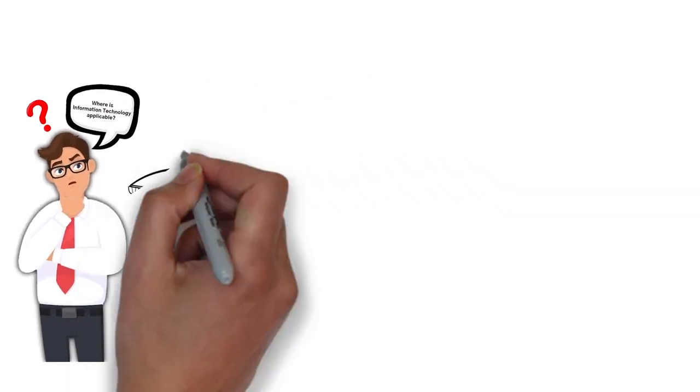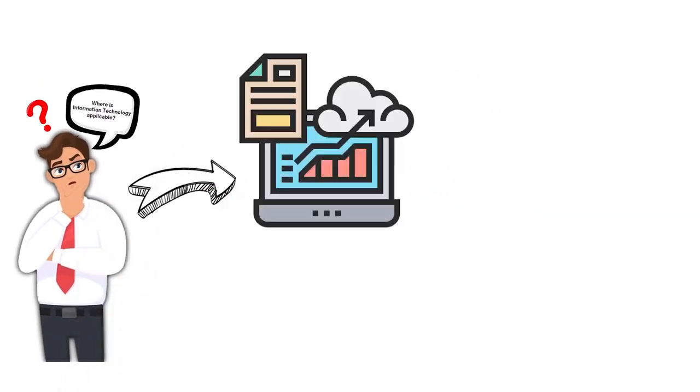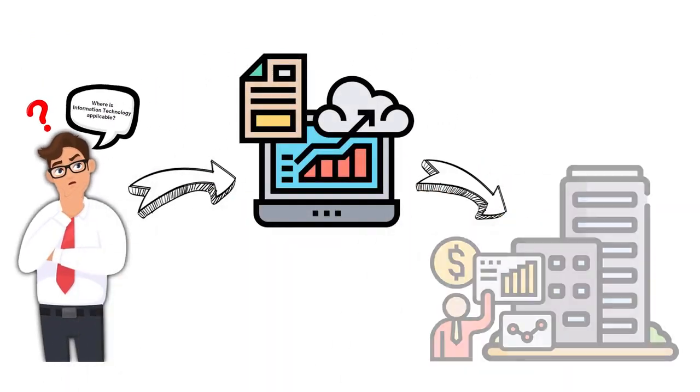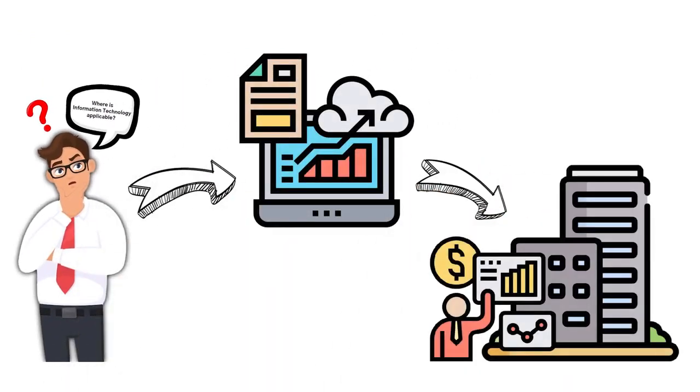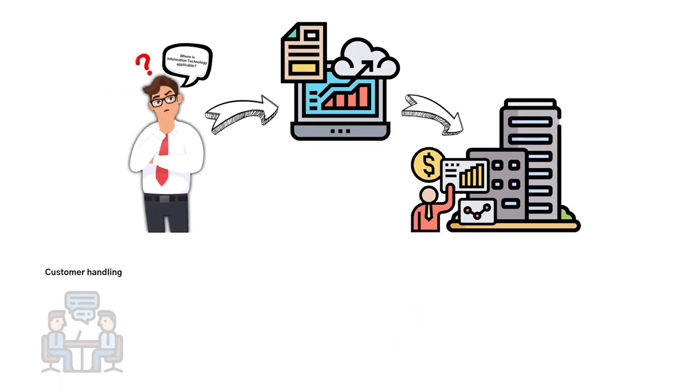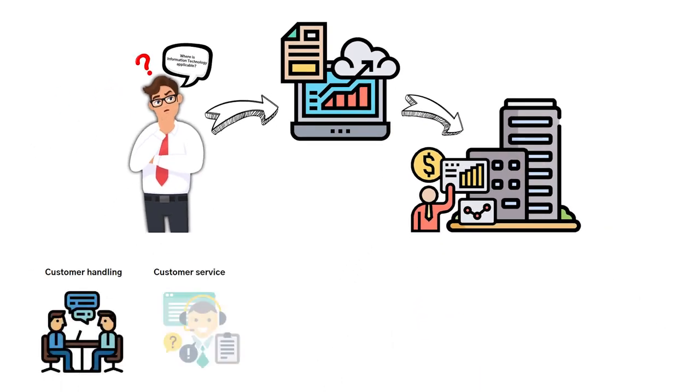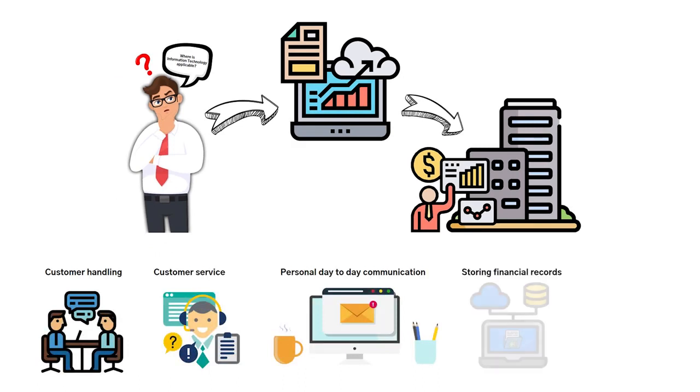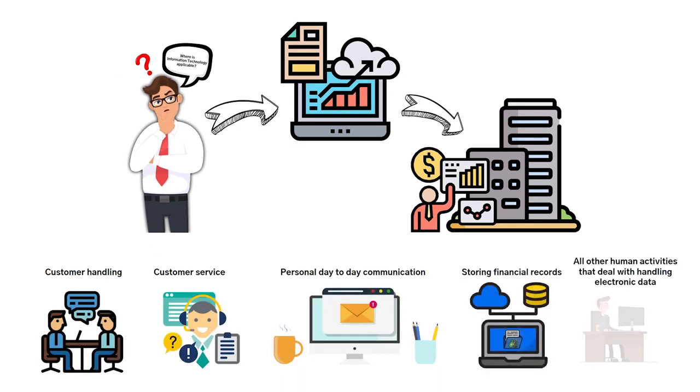From the general information above, information technology plays a significant role in business. Some examples of this would be customer handling, all the way from handling customer service, personal day-to-day communication, storing financial records, and all other human activities that deal with handling electronic data.